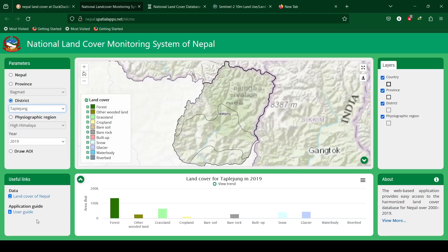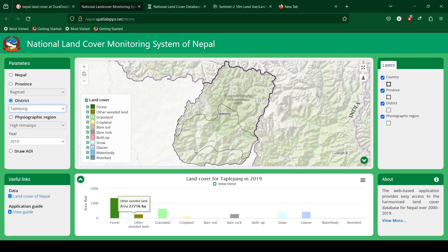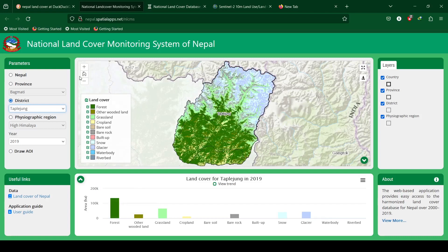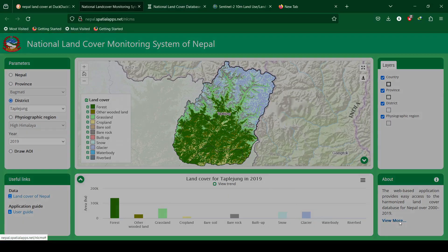Similarly, Taplejung district shows that the dominant forest land cover is followed by grassland. You can download the PNG of land cover under study by clicking on the download button.